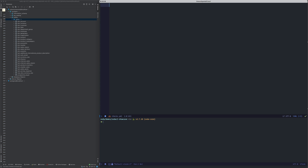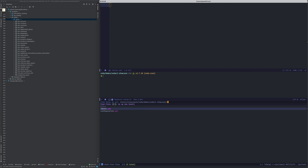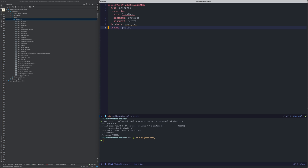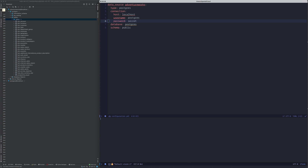Imagine that you want to start with checking data reliability in your data warehouse. You typically start by configuring your project by adding a configuration YAML. Here I've already prepared a small configuration file that is connecting to my local Postgres database — there are some connection details and a password, a very secret password.